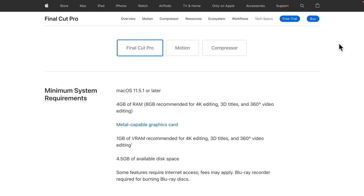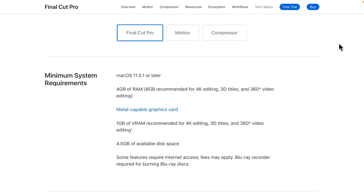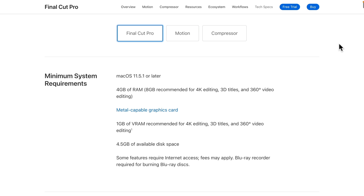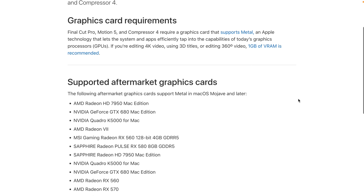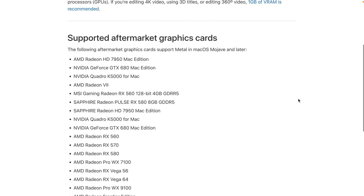Final Cut Pro is video software and does some heavy lifting, so it has some minimum system requirements. You'll need Mac OS 11.5.1 or later, 4.5 GB of disk space, and at least 4 GB of RAM — but get as much as you can. My computer has 16 GB of RAM and works well. You also need a metal capable graphics card with at least 1 GB of video RAM. Check out Apple's list of compatible video cards.